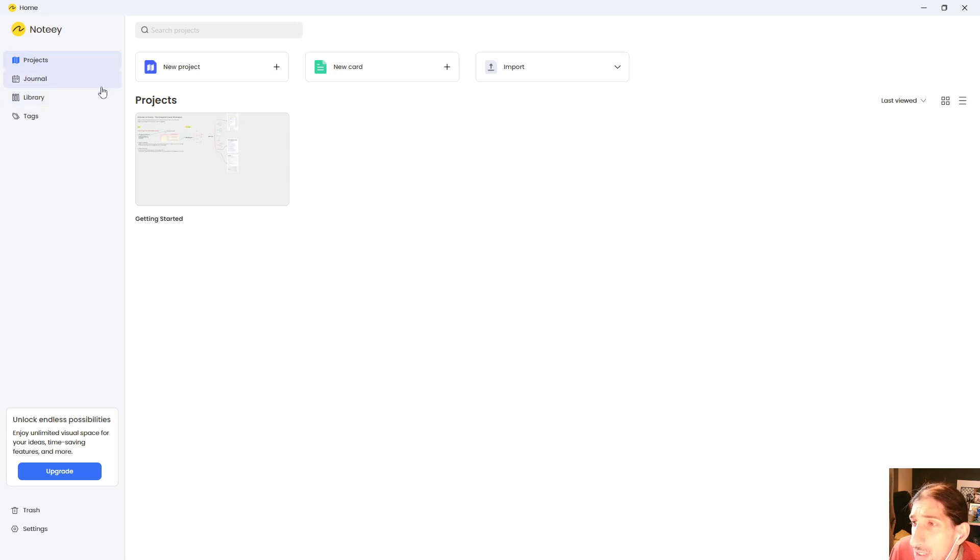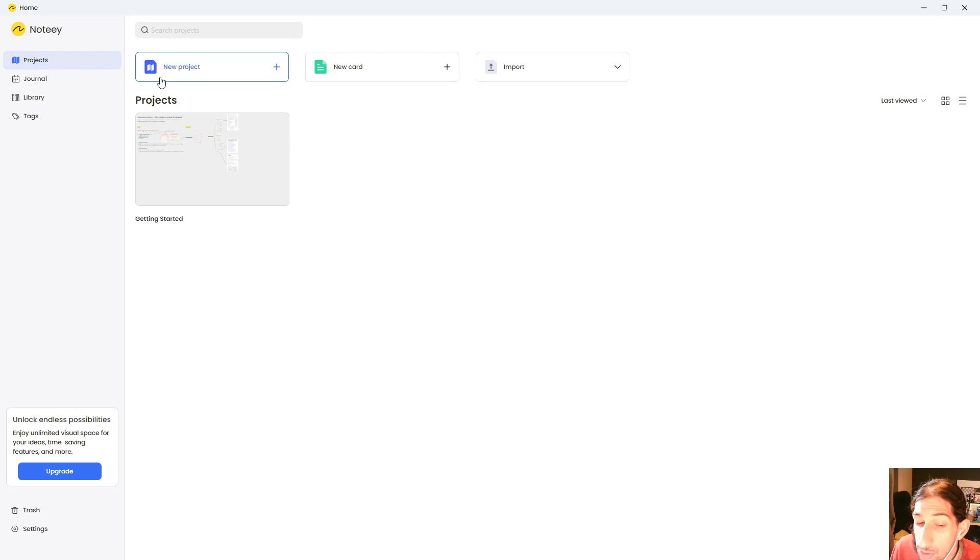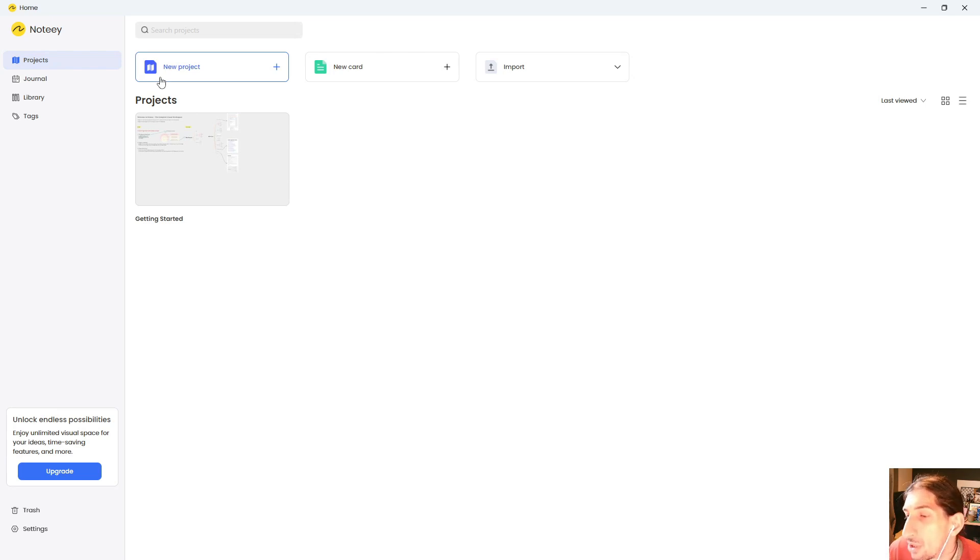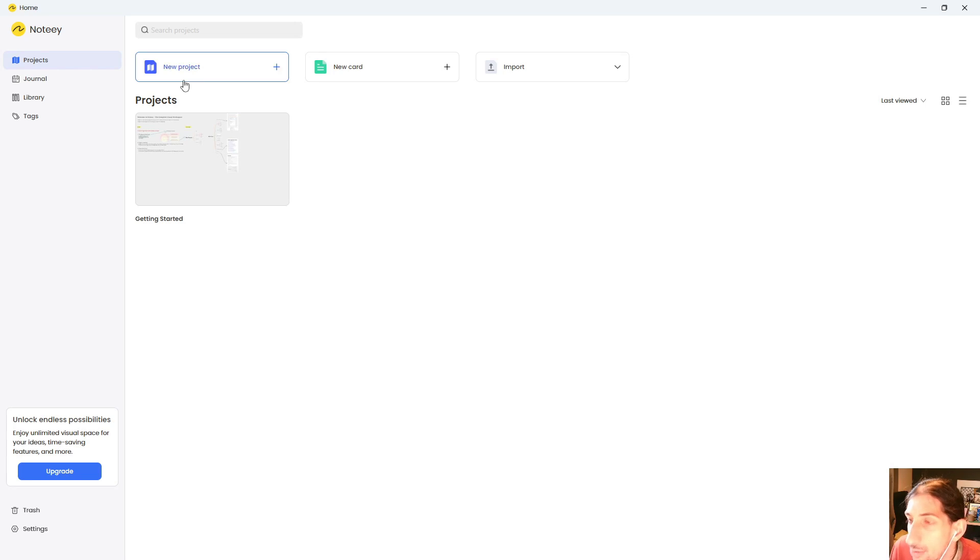In this first impression we are just going to take a look at how this application works, how it feels initially, and just in general my first thoughts. Then I will play around with it for a week or so and I will come back with a more in-depth review, just like I've done with apps previously.